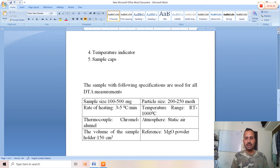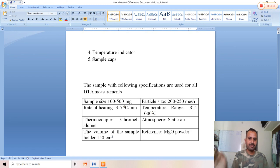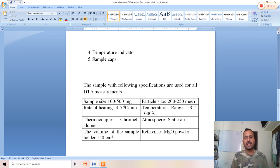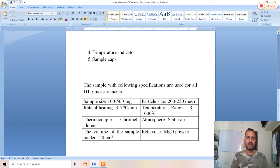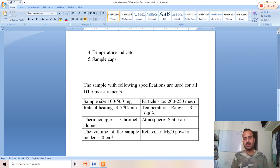The temperature range is from room temperature to 1000 degrees centigrade. A chromel-alumel thermocouple is employed, and the atmosphere should be static. The volume of the sample holder should have a capacity of 150 cubic centimeters (150 mL). Most importantly, the reference material selected for DTA analysis is magnesium oxide powder. This covers the basic principle and instrumentation of DTA.